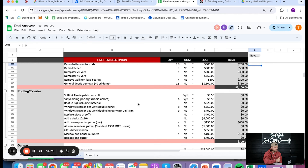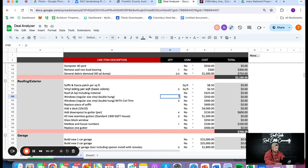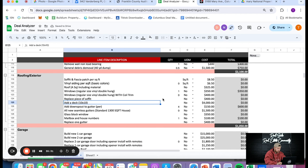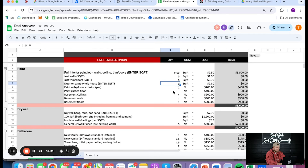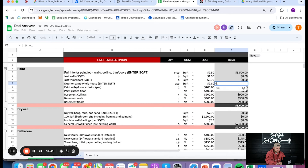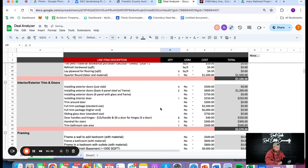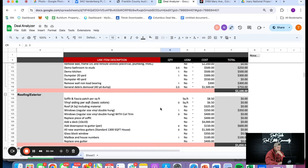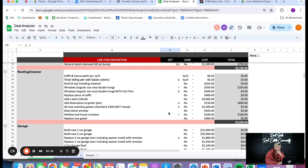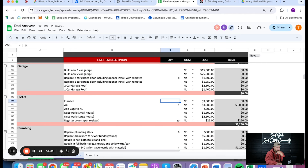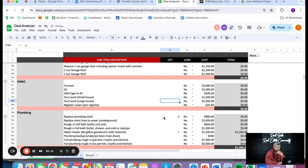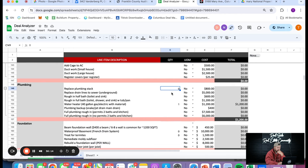We're not doing fascia, soffit, or full roof replacement. We have two window seals to repair — I'll put one line item for resealing those. Going back up to paint: we've got about 500 square feet of deck to paint. No new deck, no new gutters, no glass block windows. House numbers and mailbox. No new garage door, no new furnace, no new AC. Register covers we'll keep and repaint. Replace the plumbing stack — we have to do a bit of the galvanized plumbing downstairs. No water heater replacement.